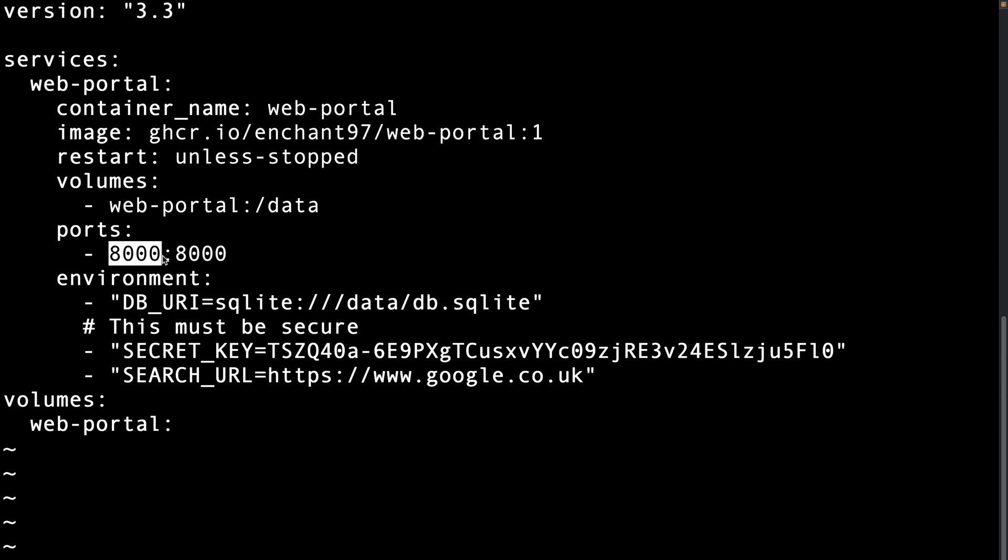For an internal network it should be okay as long as it isn't exposed to the internet and you trust the people on your network not to steal your passwords. If you want to use a different port make sure to only change the left side as the right side is the internal port of the container and this cannot be changed.